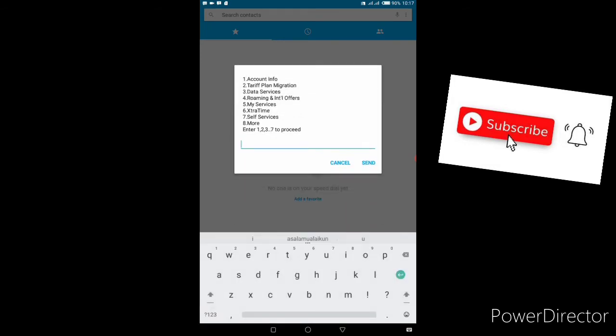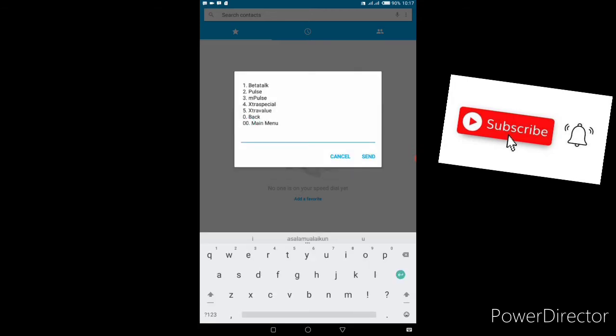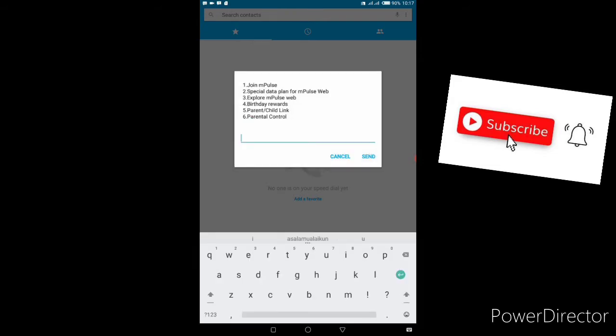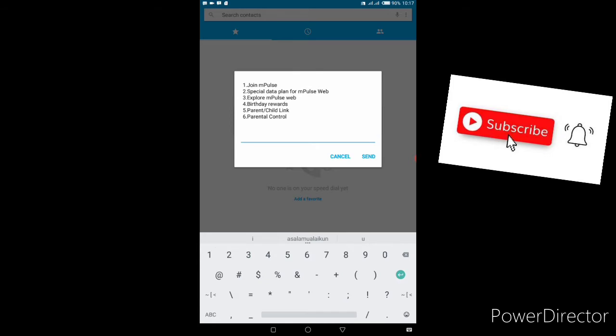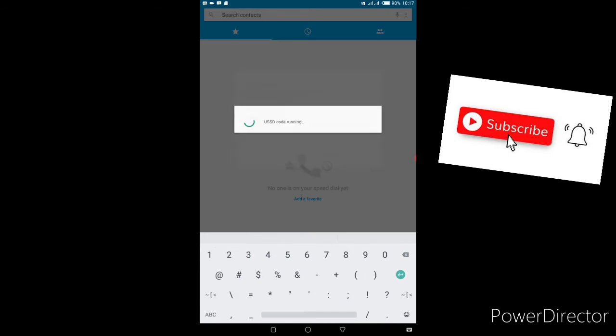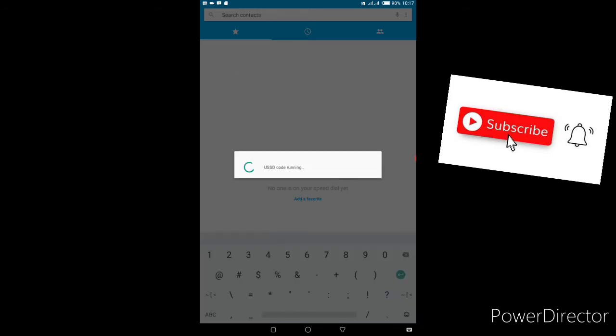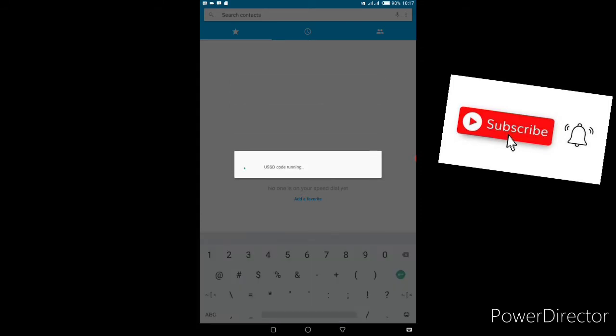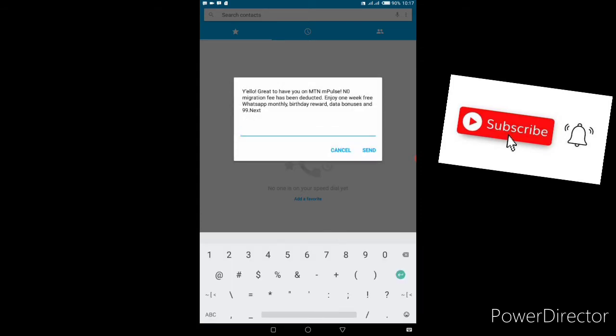Go under tariff plan migration, that's option number two. Here is how to change your tariff plan - option number two. Then I'm choosing MTN mPulse, which is option number three. Join mPulse, just click on option number one. Then click on migrate, which is option number one. That's all - you have successfully migrated to MTN mPulse.